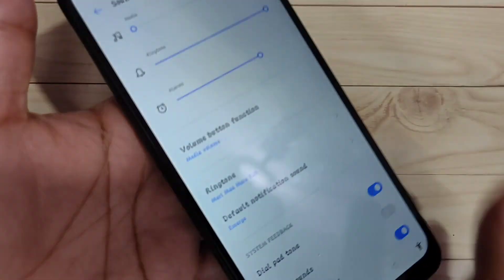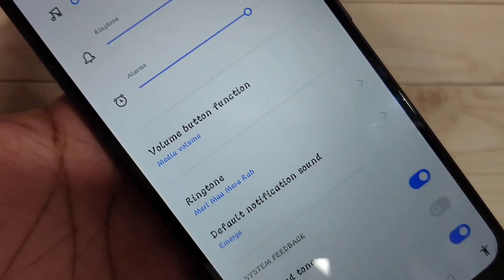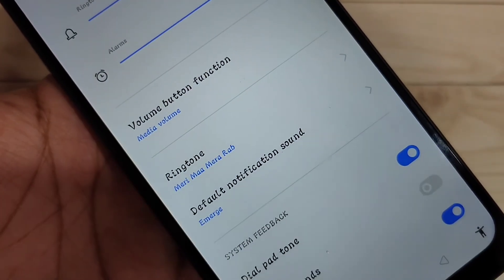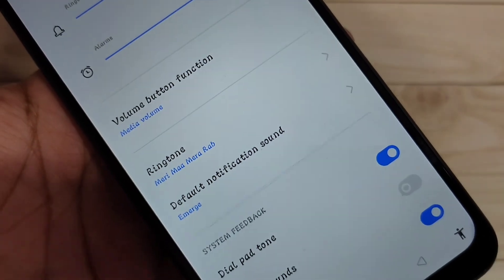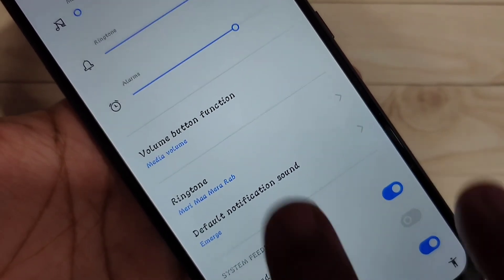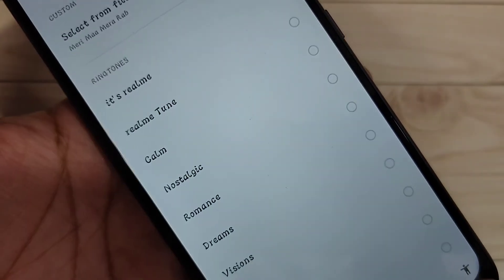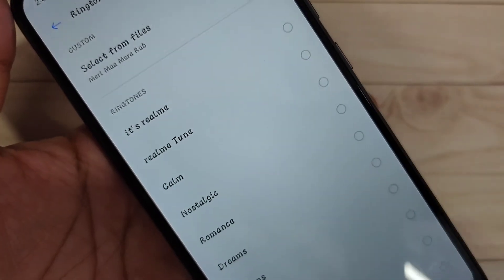Simply in this way you can customize the ringtone in this device. Hope you guys enjoyed this video — if you like this one please like and share, and don't forget to subscribe to this channel for more updates. Thank you for watching.